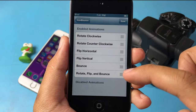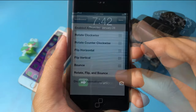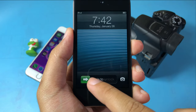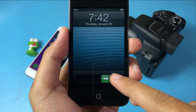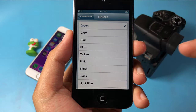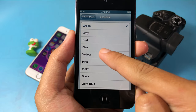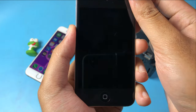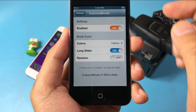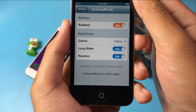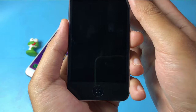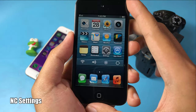This tweak supports iOS 5 up to iOS 6 and allows you to change the color on your Color Note. You can change it to any color you like — just go to settings, jump into Color Note, and select your color. Green is my favorite, or you can choose yellow. You can also enable long slider, or set a random color on your Color Note every time you lock and unlock your device. For example, it was black, and after locking it turns to red.